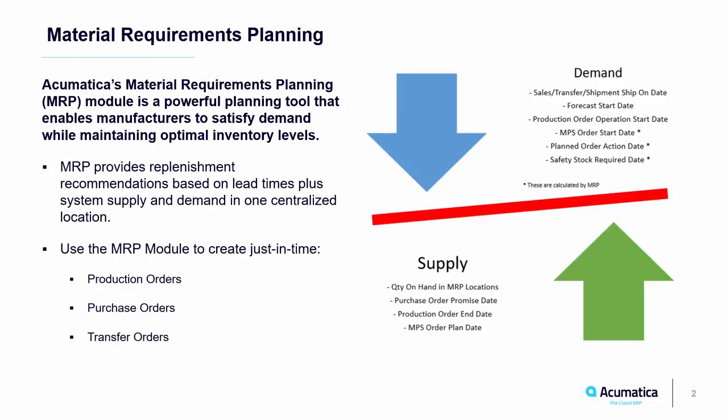Acumatica's Material Requirements Planning, or MRP module, is a powerful planning tool that enables manufacturers to satisfy demand while maintaining optimal inventory levels. The MRP module allows you to manage supply and demand in one centralized location.